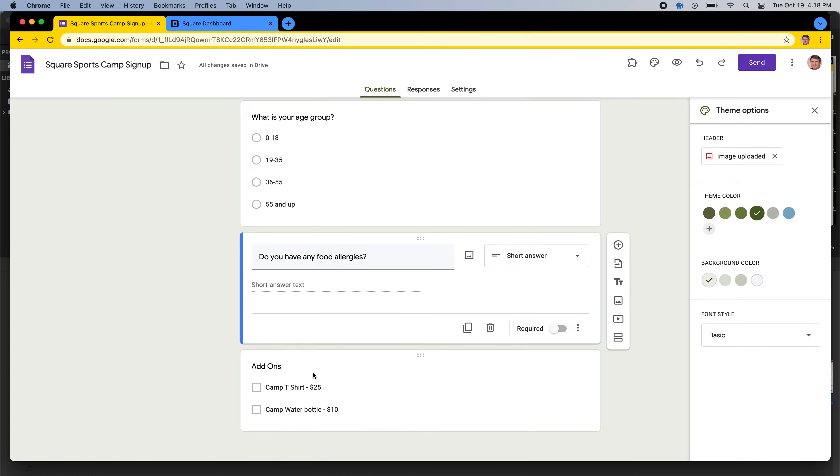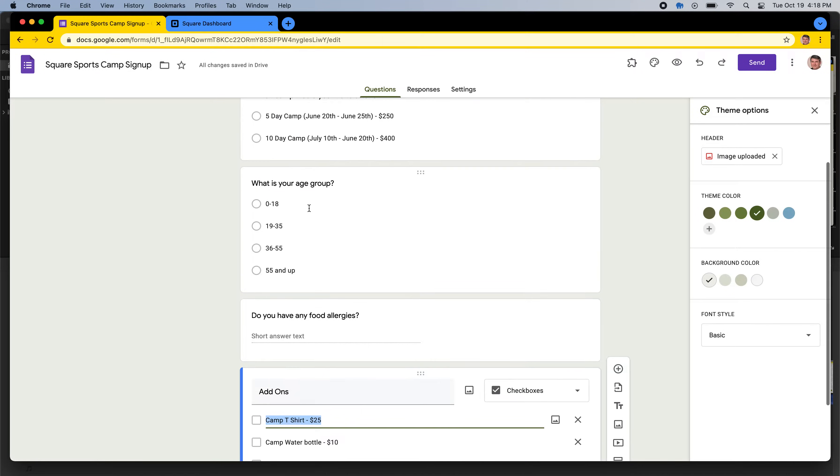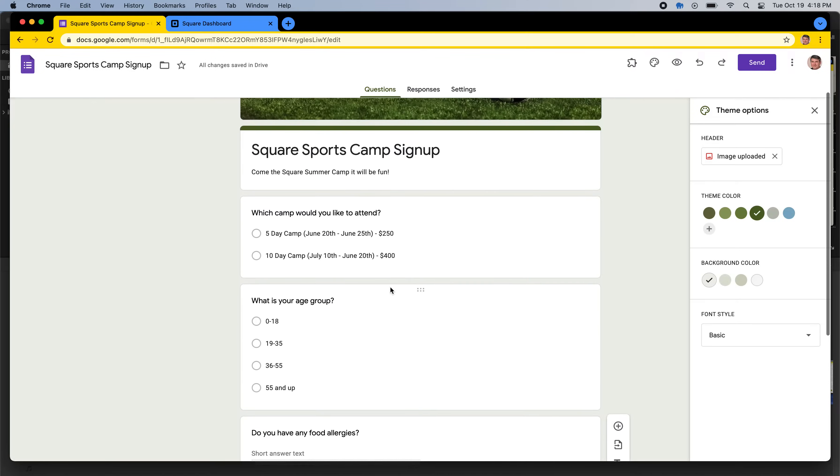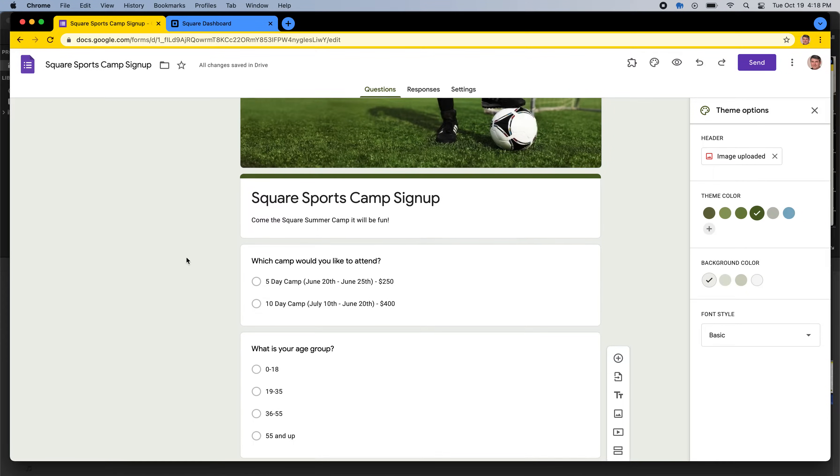And you can do optional add-ons. So I added these add-ons here as checkboxes, so people could choose them, whereas the other ones are multiple choice. So you just use your form to make a form just like you usually would, which is awesome.